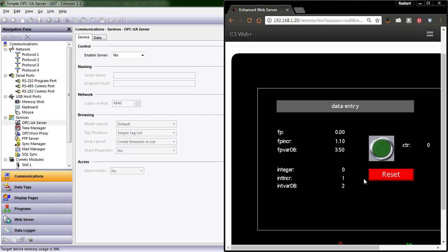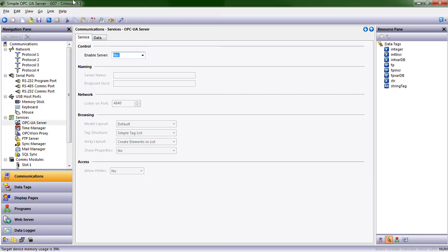I'll go ahead and reset that just so you have a sense of what's about to happen. Now let's say I want to send those floating point and integer values and maybe even that string tag to an upstream enterprise system. With the new OPC UA server functionality in my Crimson 3.1 device, it is literally this easy.